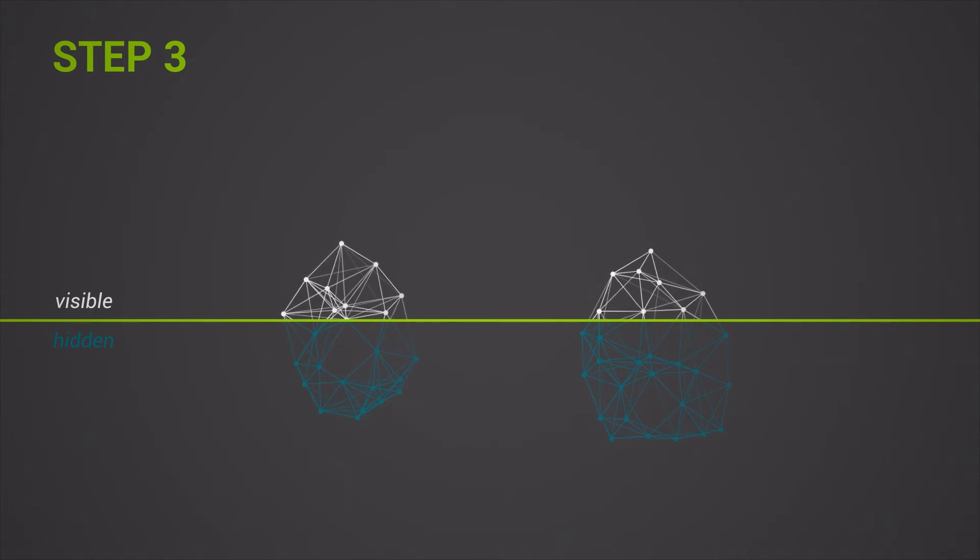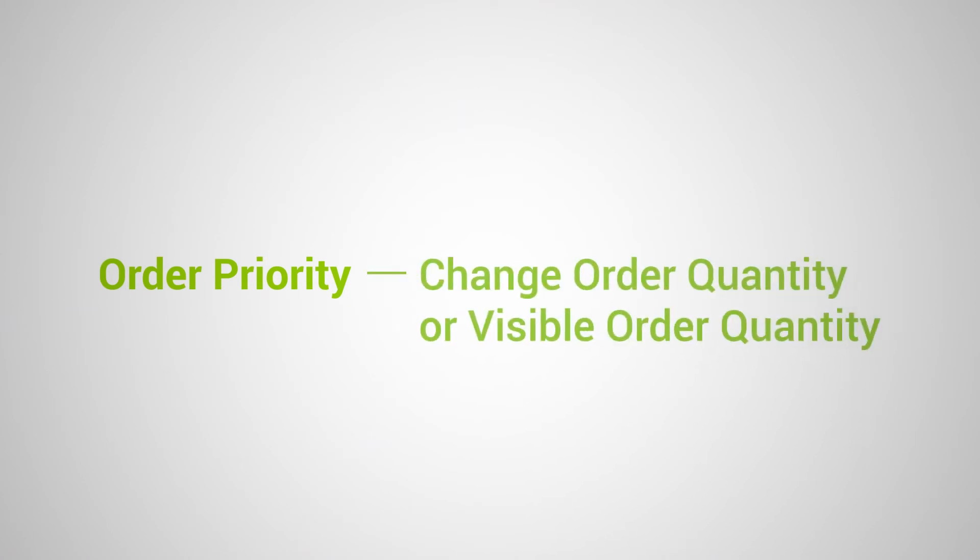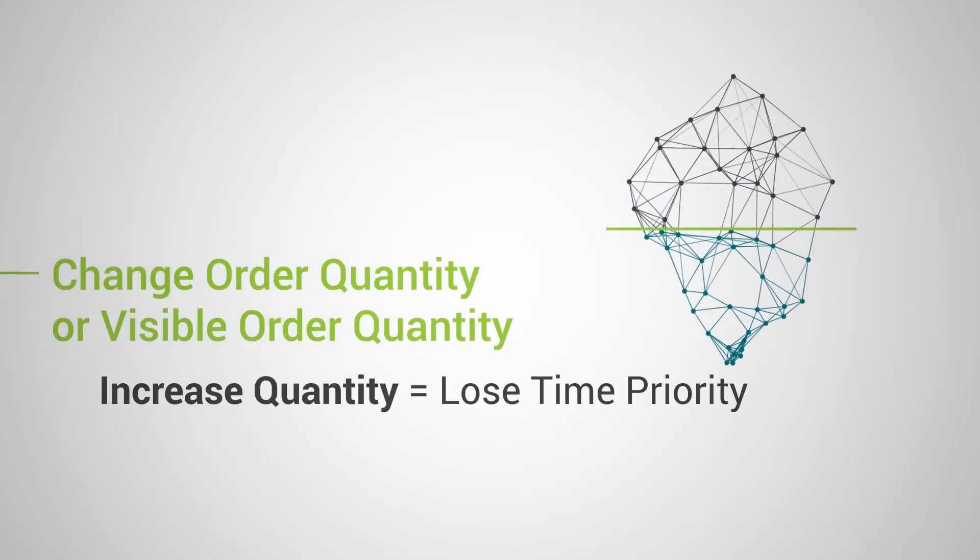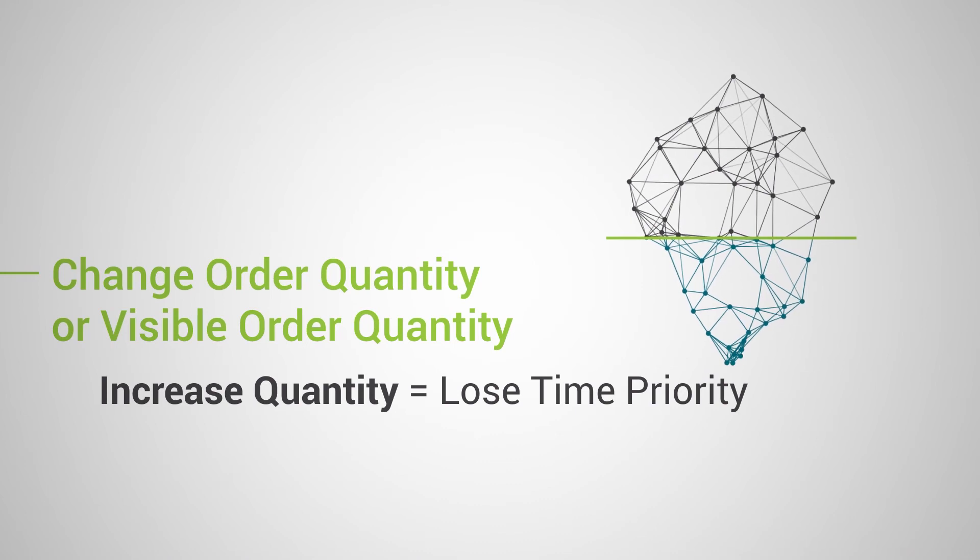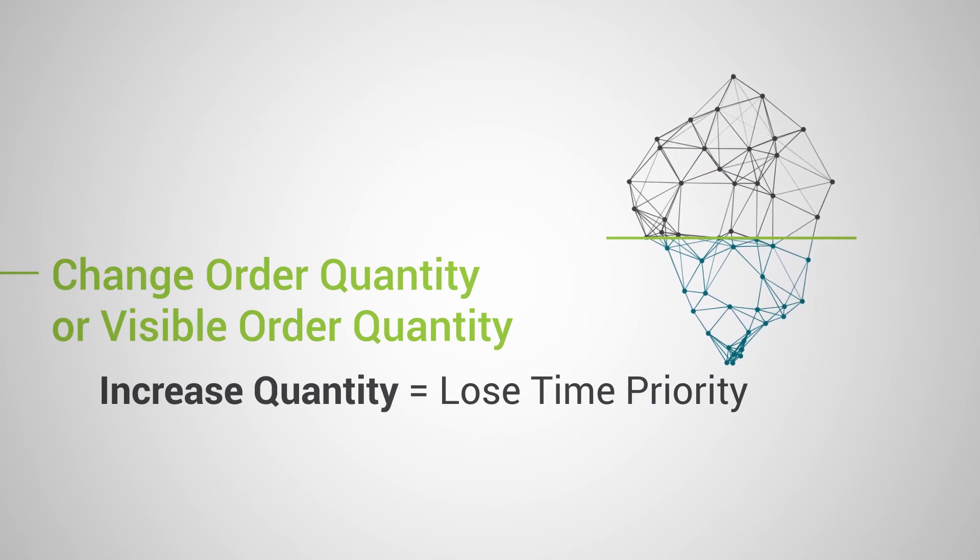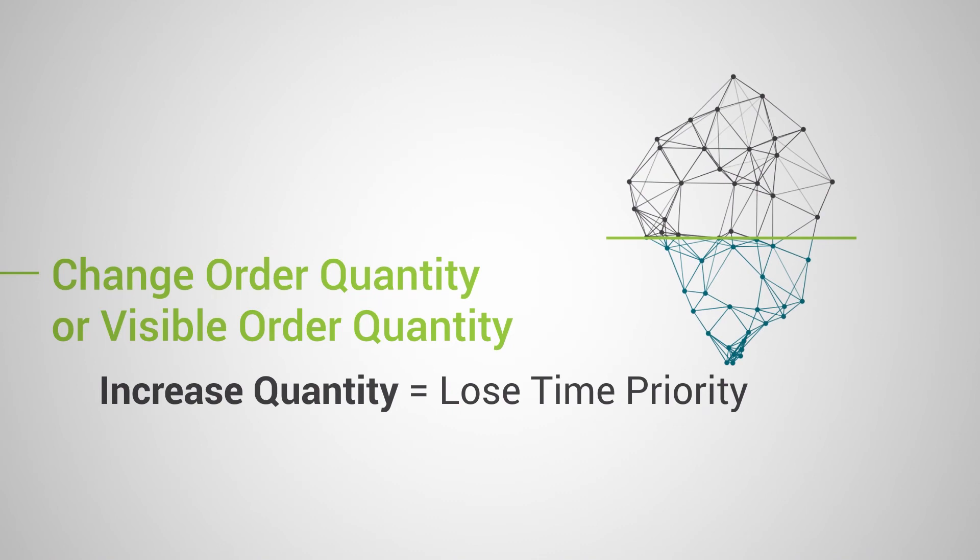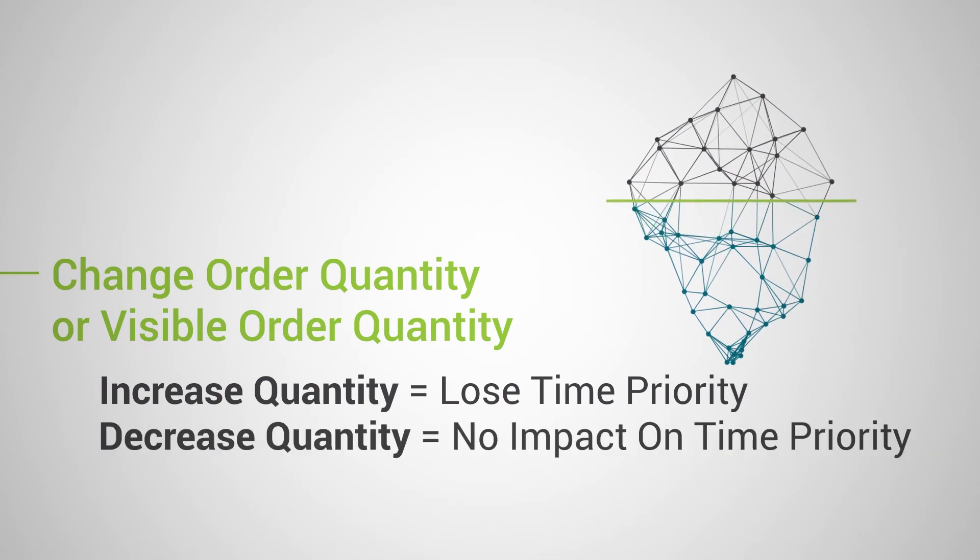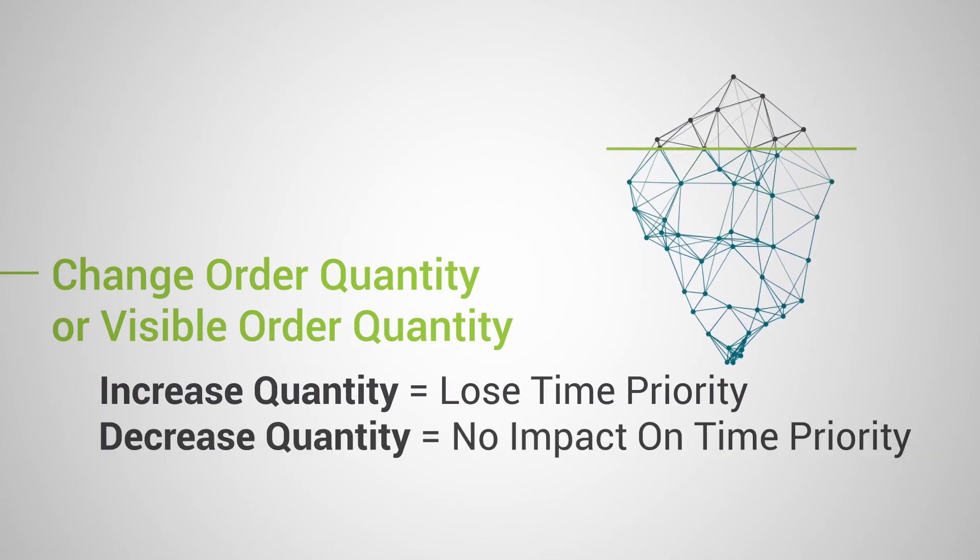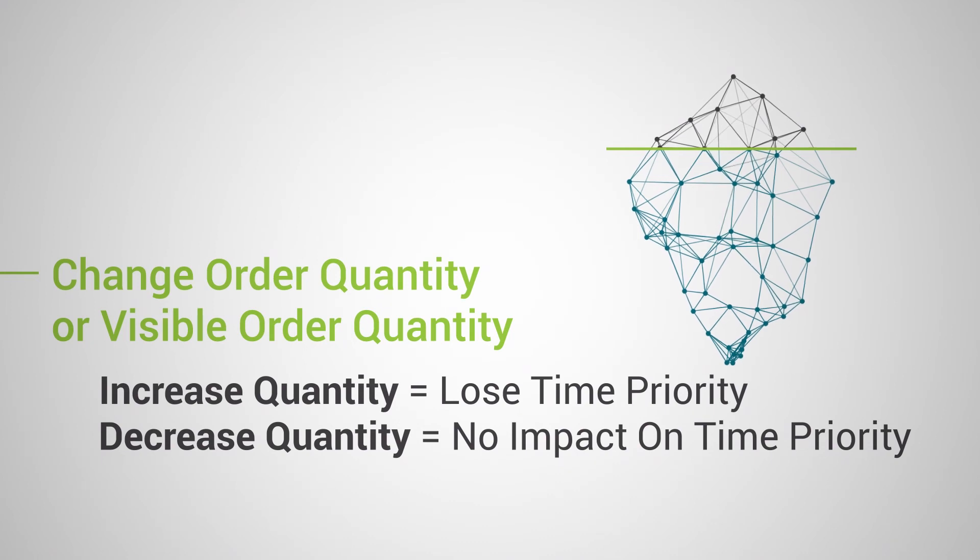Note the impact of modifications on order priority. If you choose to amend the order quantity, an increase in the order quantity or visible quantity will lead to the iceberg order losing time priority. A decrease in the order quantity or visible quantity will have no impact on time priority.